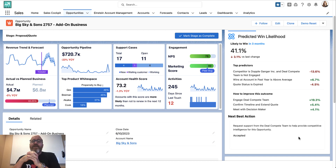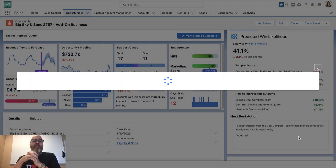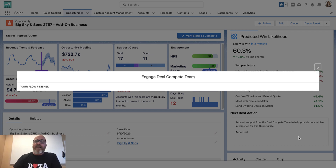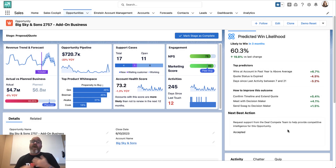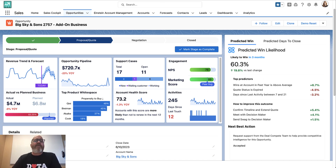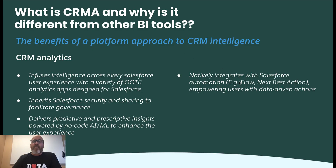Clicking Next Best Action kicks off an automated Flow on platform, which kicks off tasks, updates records, and invites people to collaboration — whatever is required. And you can now see that the predicted likelihood to win has gone up to 60%, all powered by Salesforce automation.